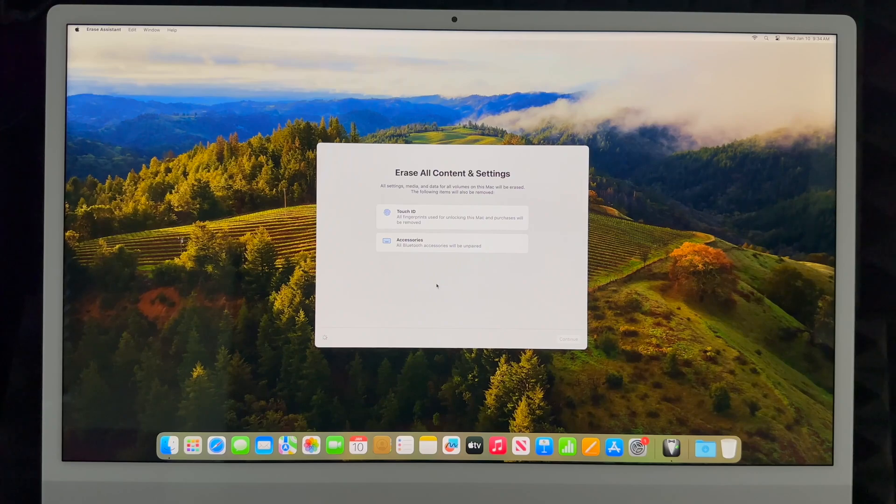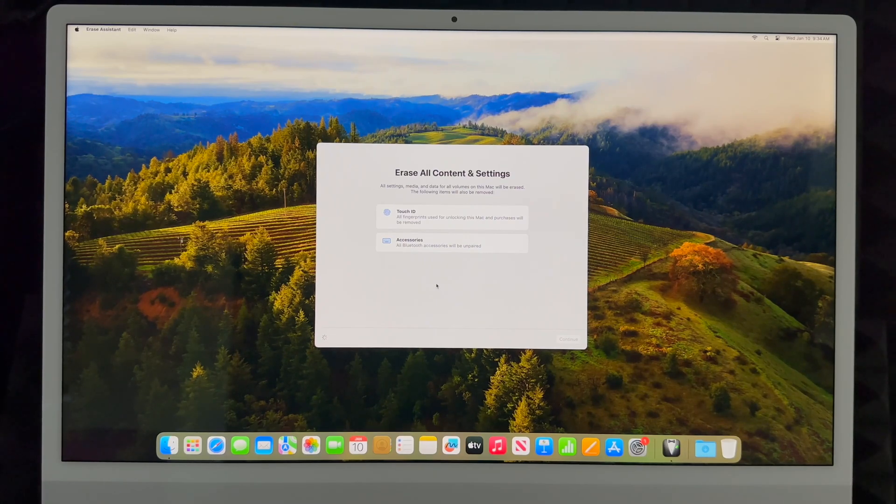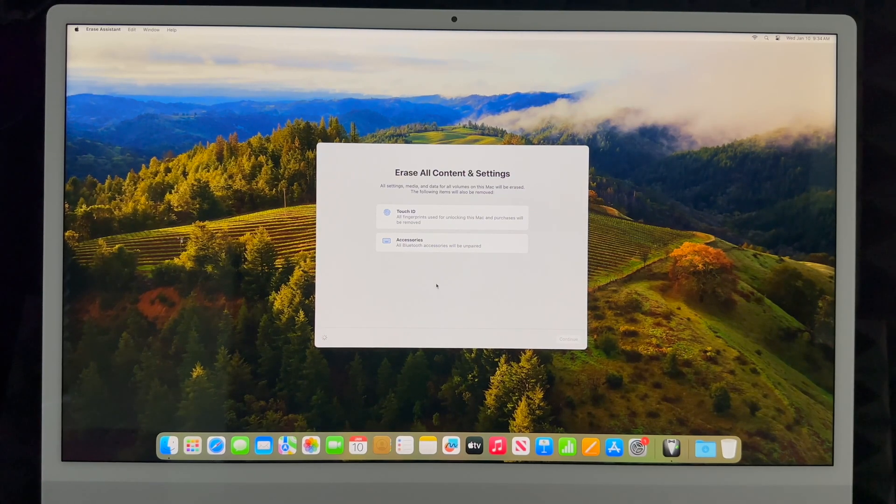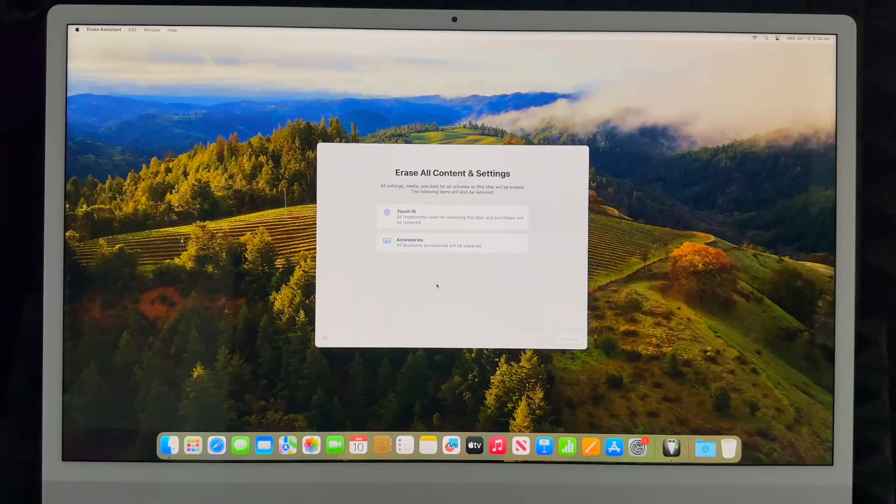If you have an Apple ID, it's not going to erase it from the system. If you guys have an iPhone or an iPad, it's not deleting that Apple ID. It's just deleting the Apple ID from the Mac itself.